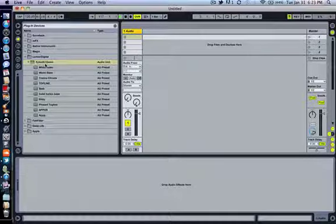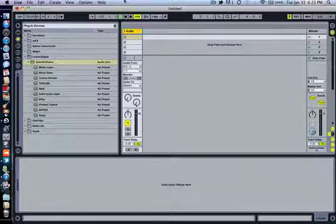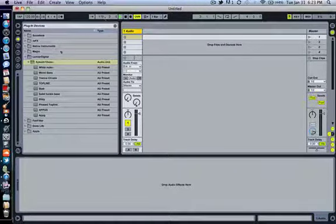Hey guys, I've got a really hard tutorial for you here today. I'm going to show you how to make Steve Aoki warp with Bloody Beat Roots.